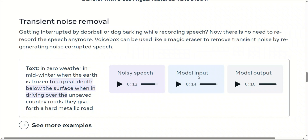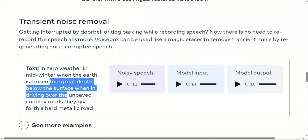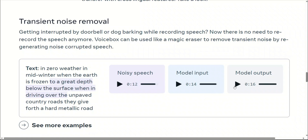Usually what you would do is re-record the whole segment so that you do not have the background or transient noise. However, using VoiceBox, you do not need to do that anymore. Just by taking two seconds of your audio, it's able to reconstruct this part. Here is the output of the model: 'In zero weather, in mid-winter, when the earth is frozen, to a great depth below the surface, when driving over the unpaved country roads, they give forth a hard metallic ring.' As you can listen, it was able to reconstruct the missing audio flawlessly, which is pretty amazing.